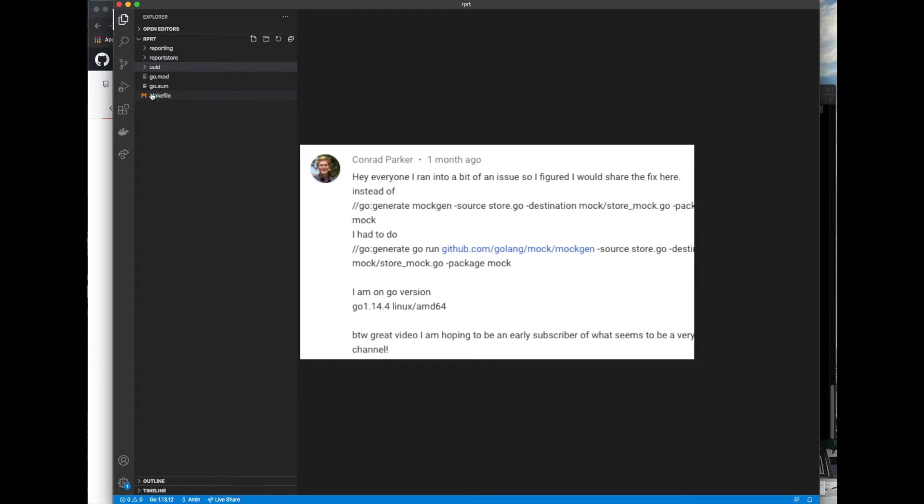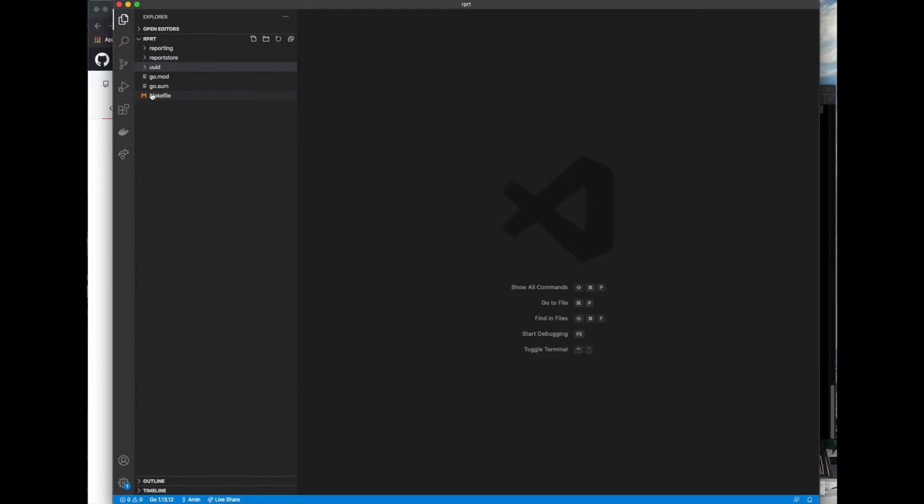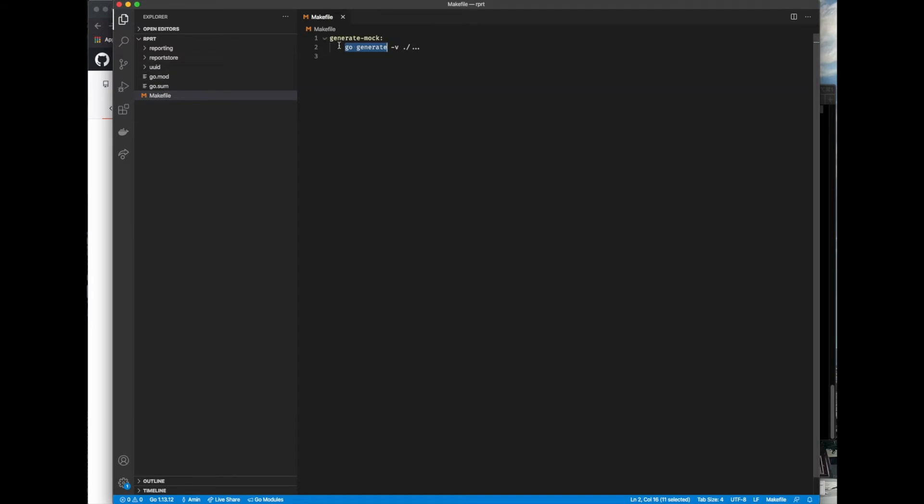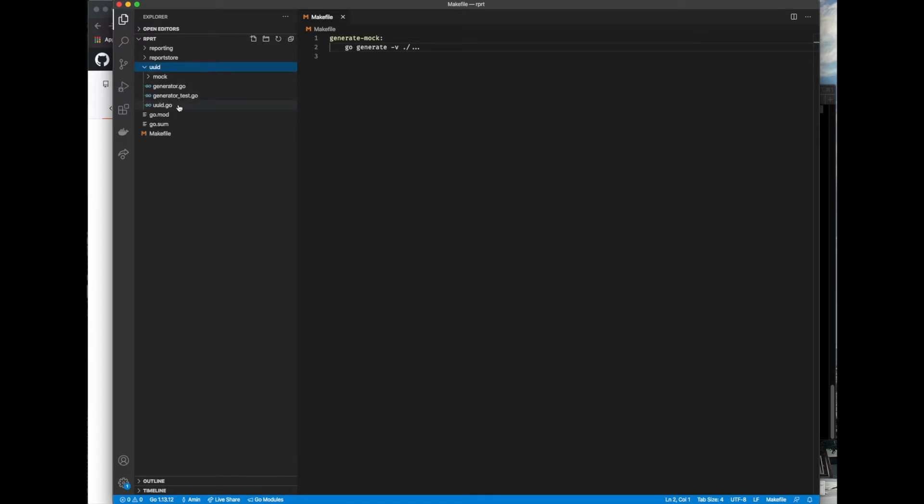I mentioned in the previous video that you have to install GoMock binary as we're using it to generate mocks inside our makefile, which in turn uses Go Generate. So what we actually need is the executable for mockgen in our path so that we can use it from the command line.